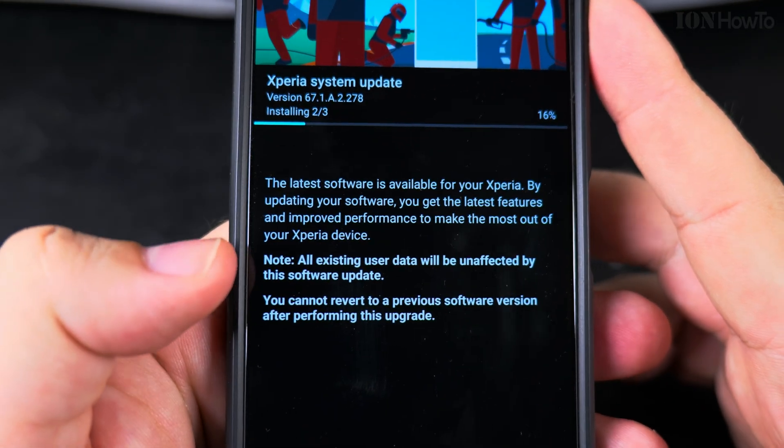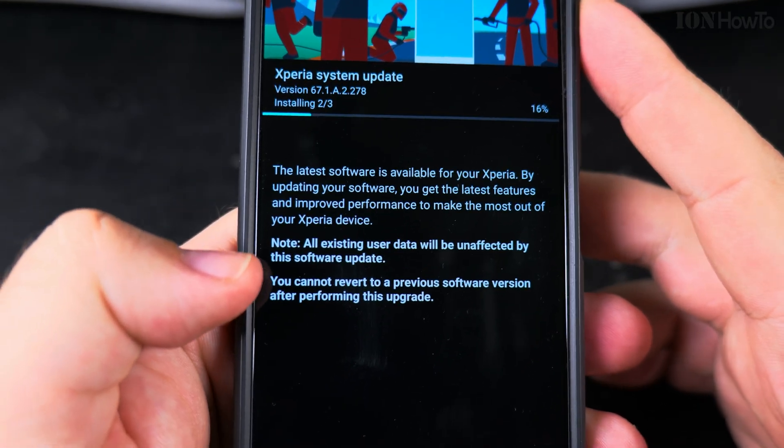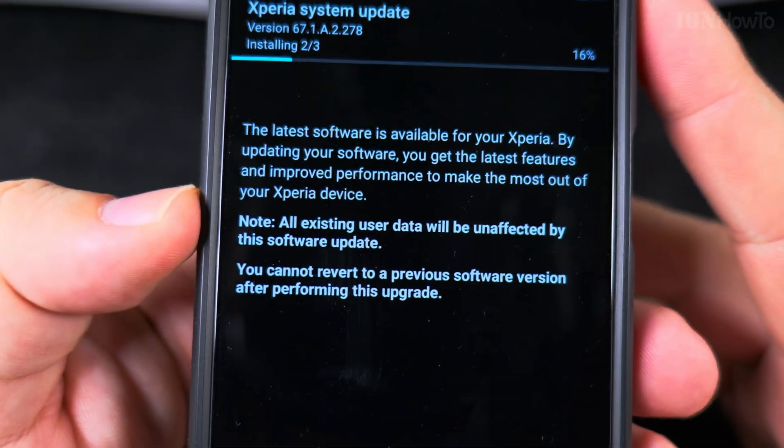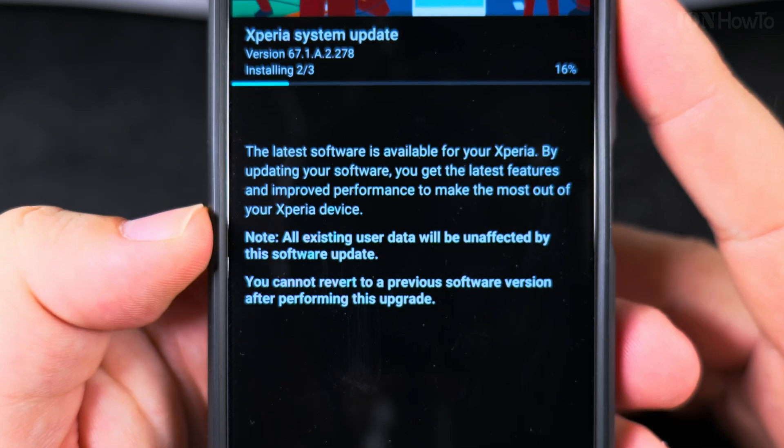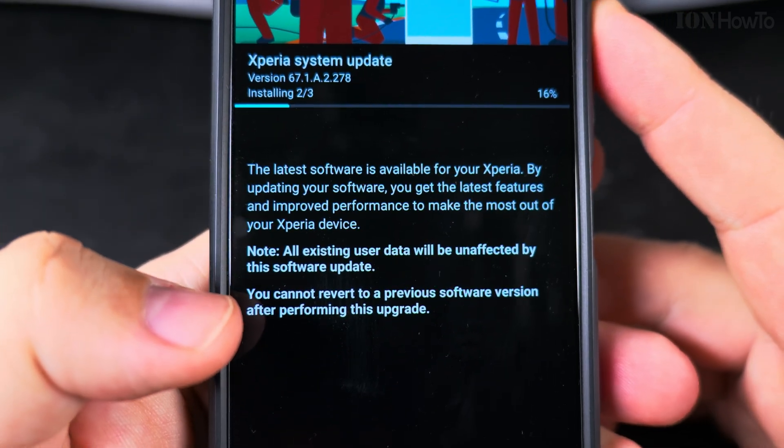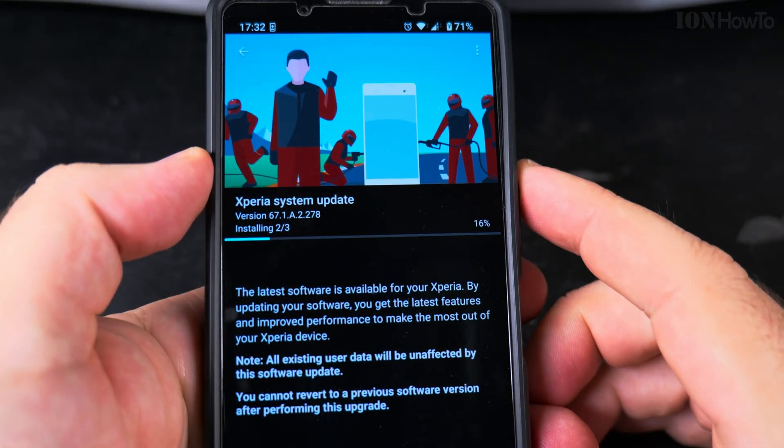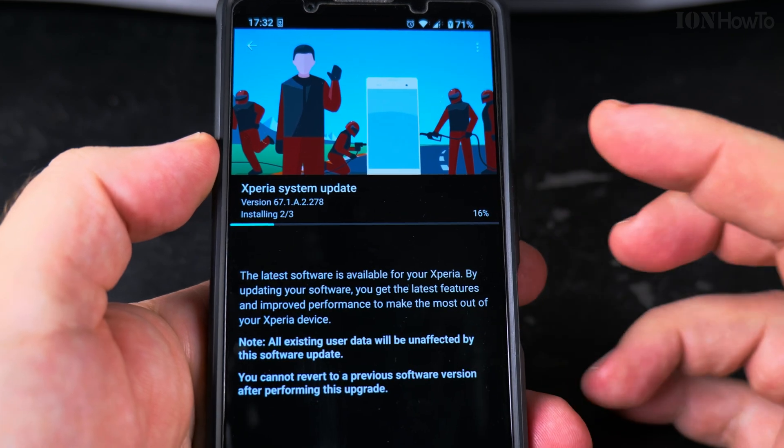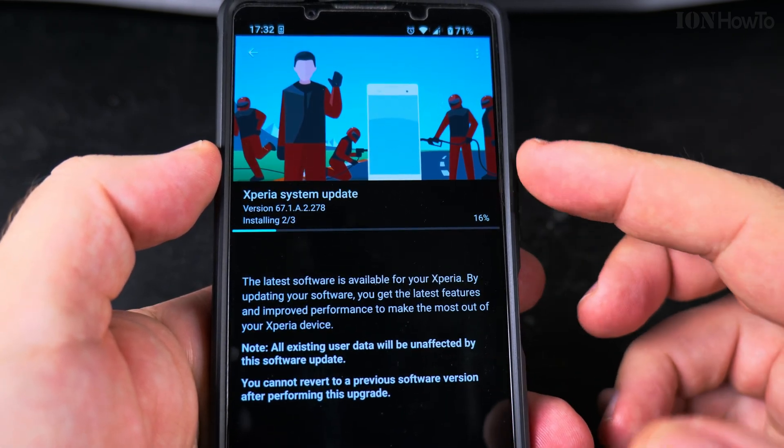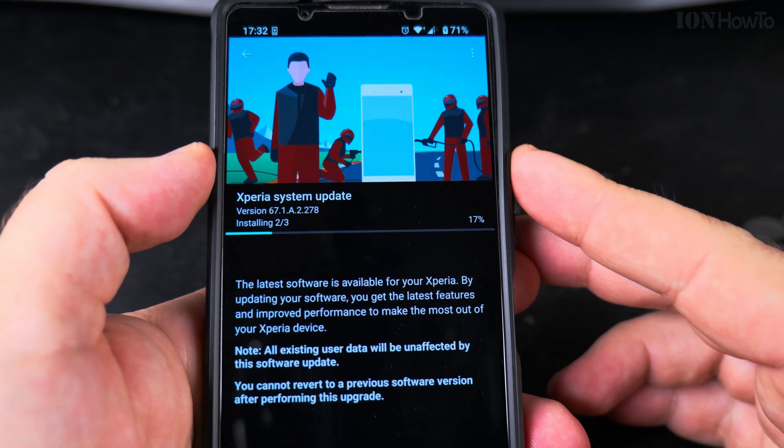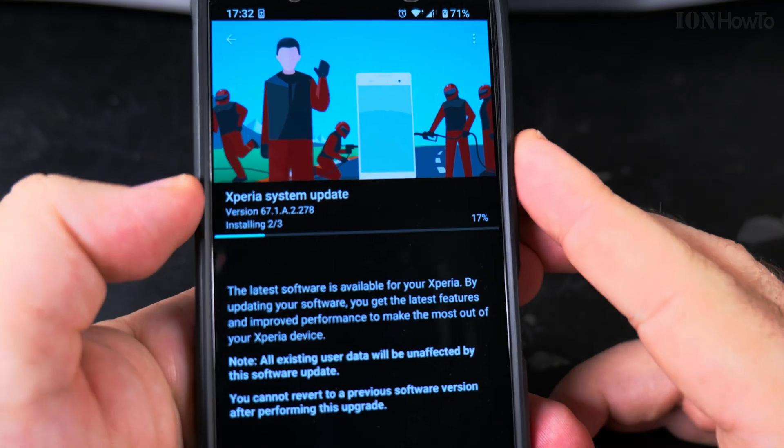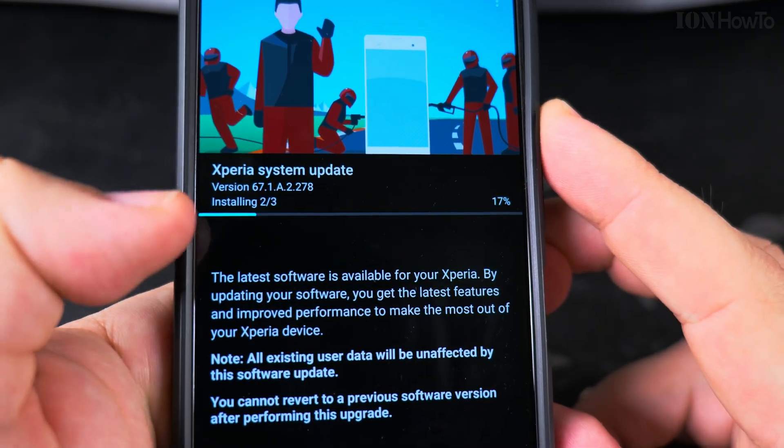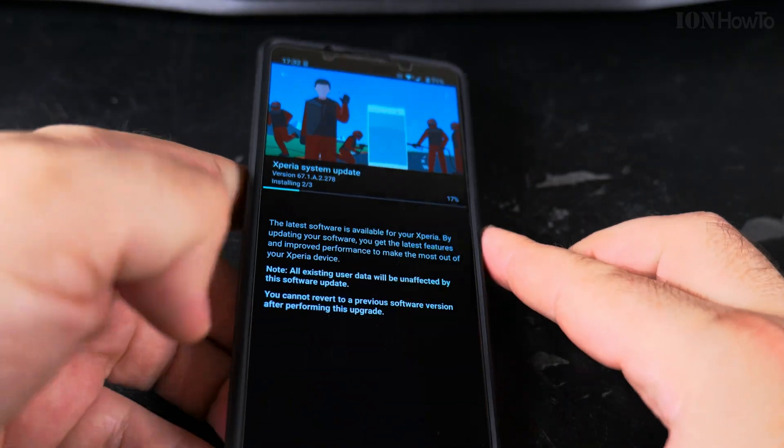You get this warning here: all existing data is unaffected by the update and you cannot go back to the previous version. Anyway I don't see a reason why you would want to go back to the previous version unless it had a lot of issues. Now it's installing step two out of three.